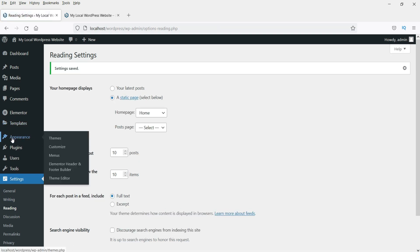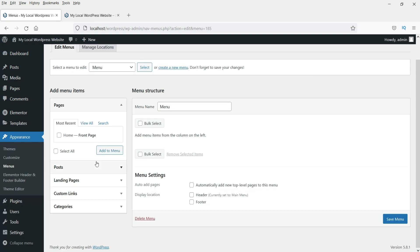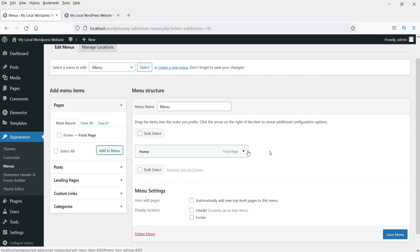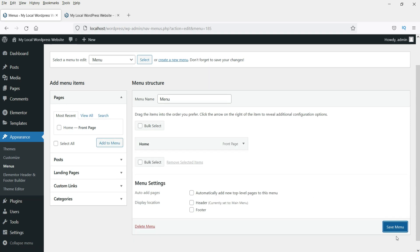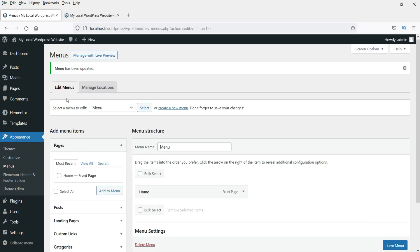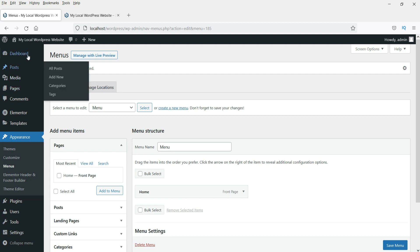Now create a menu. Go to Appearance, then Menus. This is the main menu — select Home and add it to the menu, then save the menu. We have created the menu.